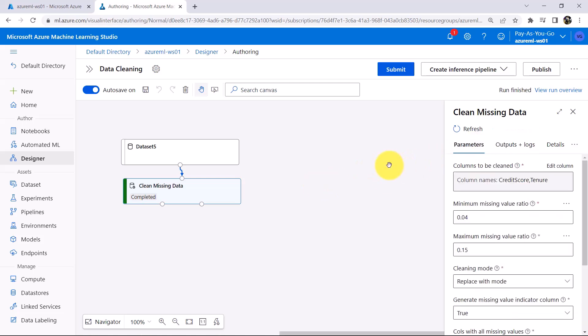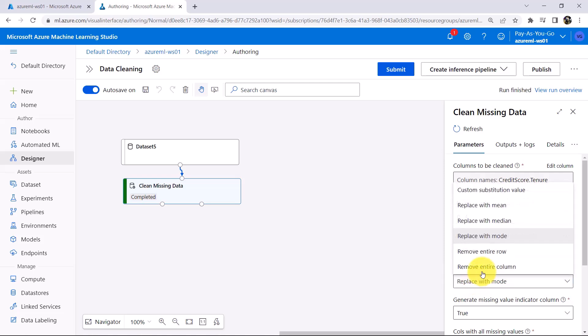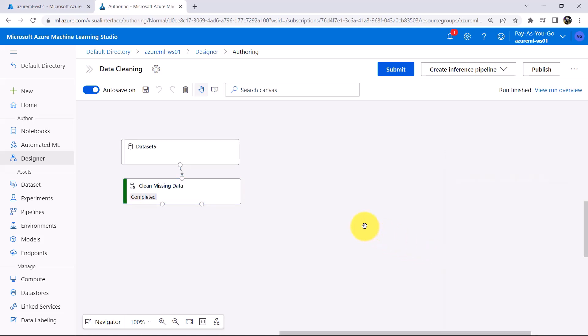In the similar way you can try other cleaning modes: Replace with median, Remove entire row, and Remove entire column. So this tutorial about dealing with the missing values ends here. I will see you in the next one. Till then, happy learning.